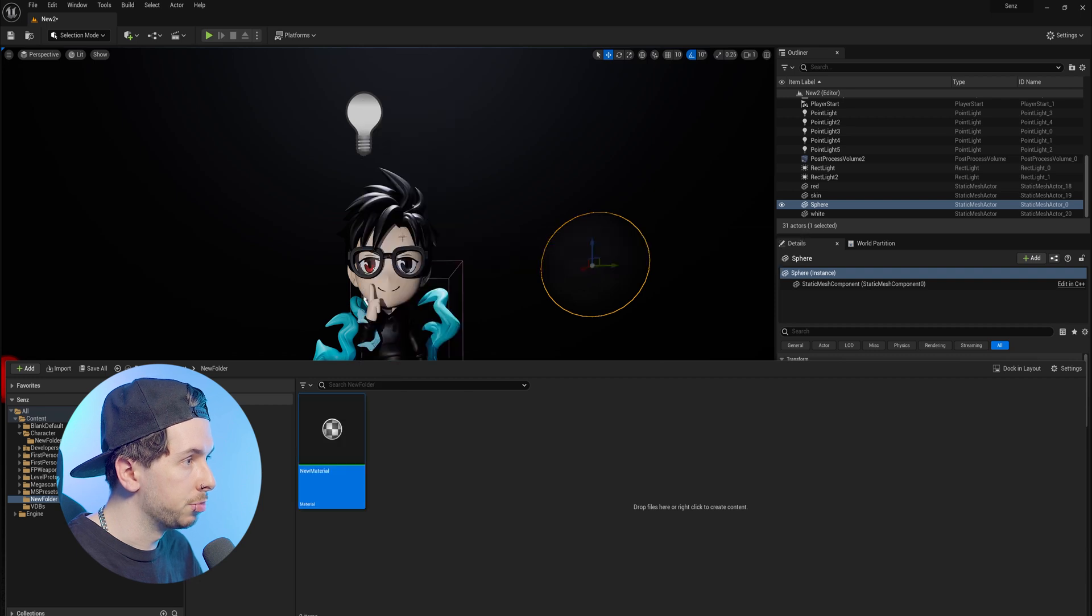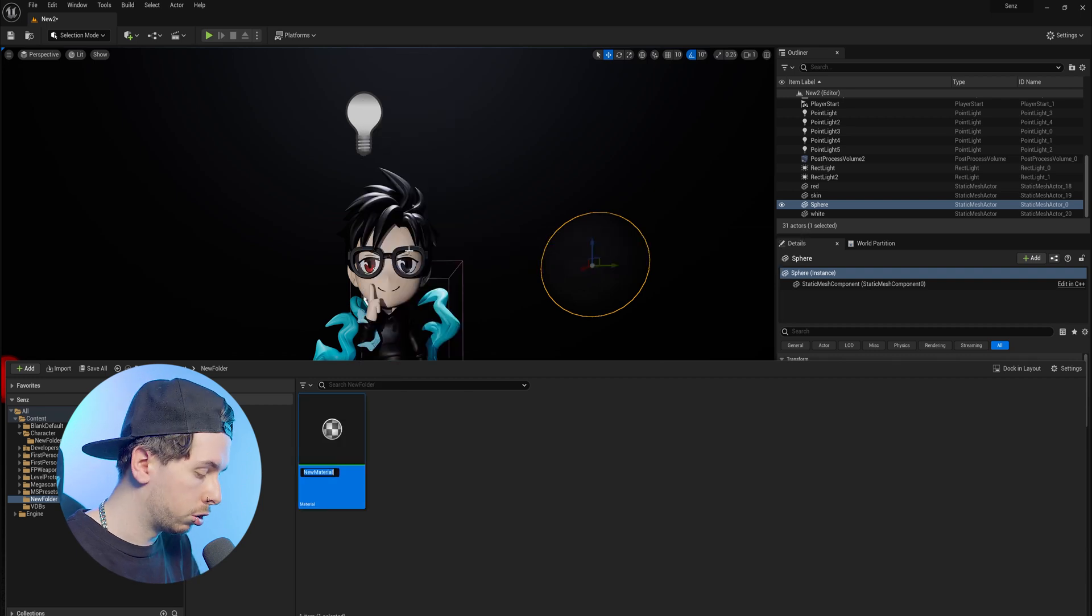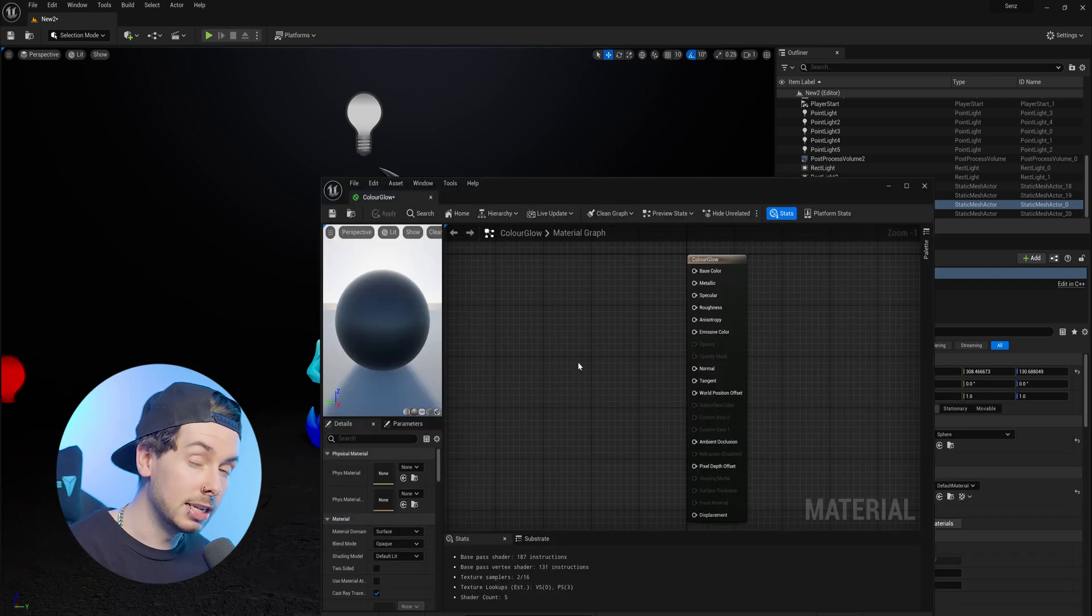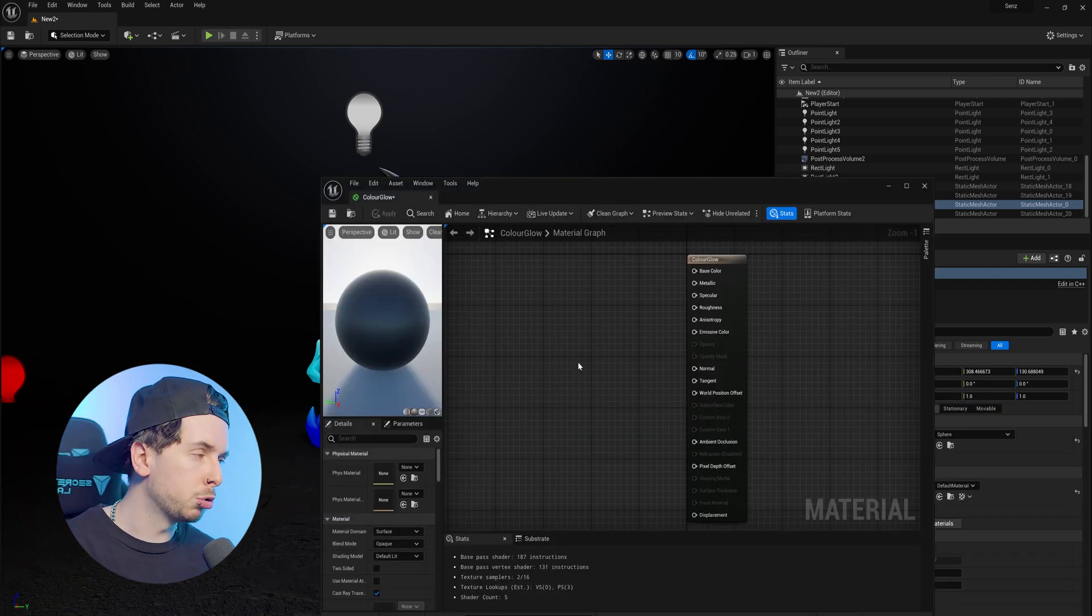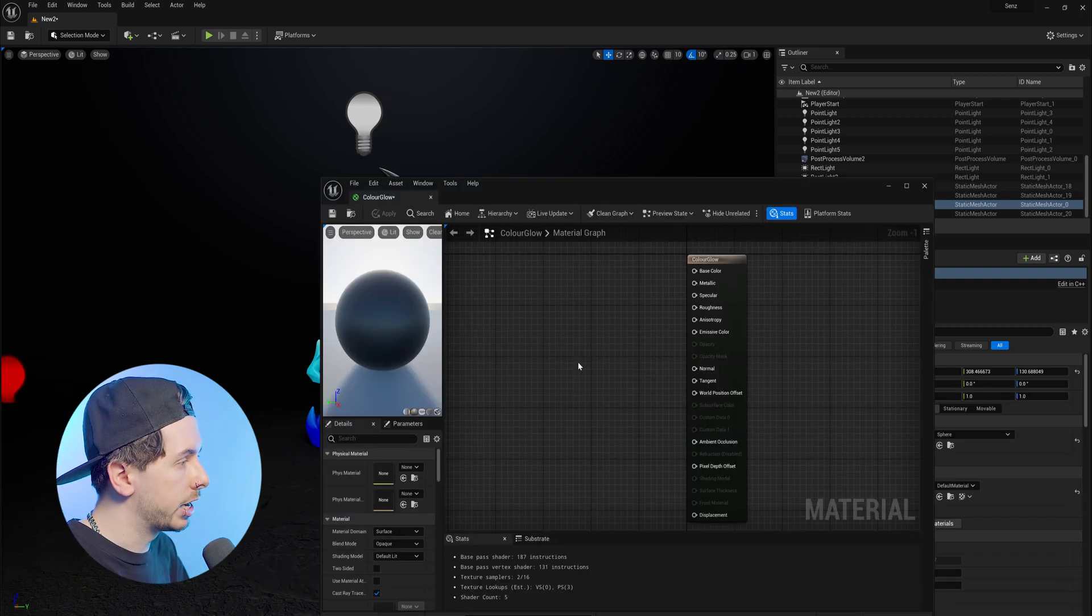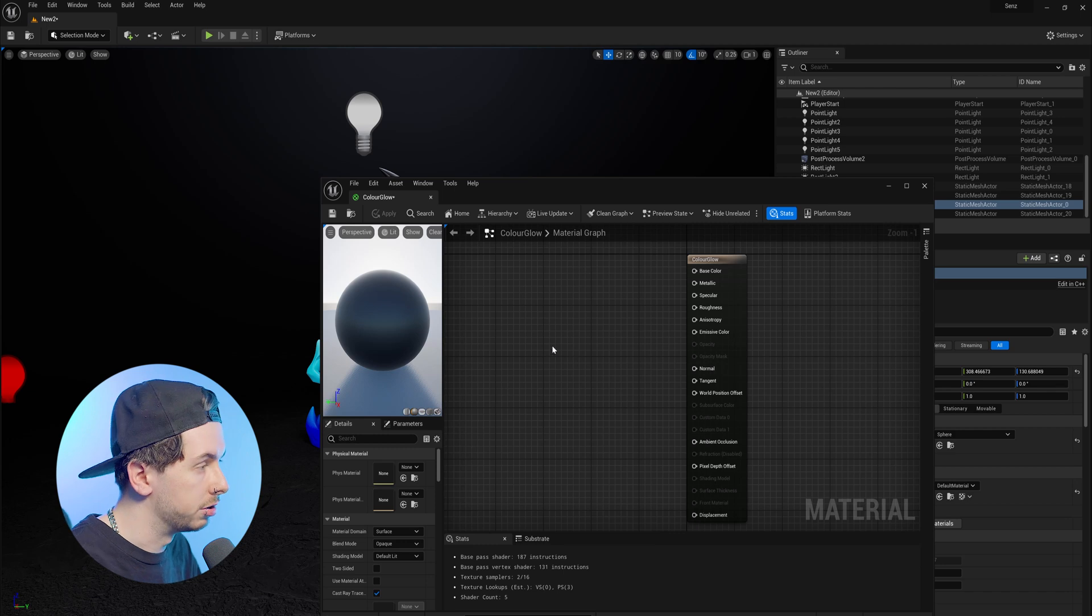To start off, we're going to create a new material, and we're going to call this Color Glow. And inside of our material, we want to start by creating three different nodes,